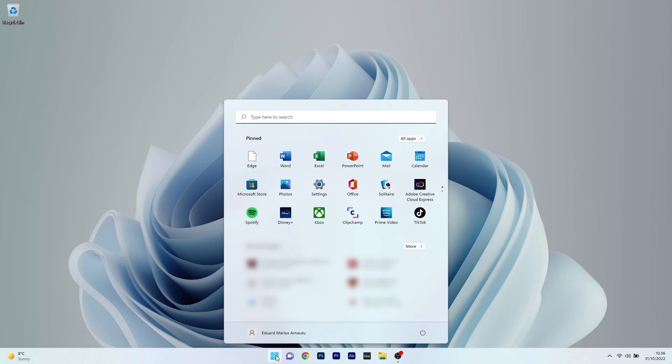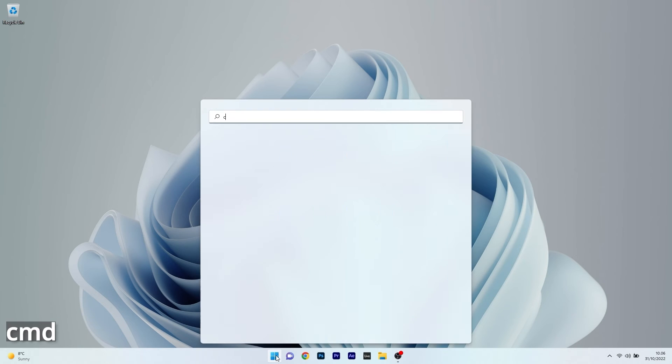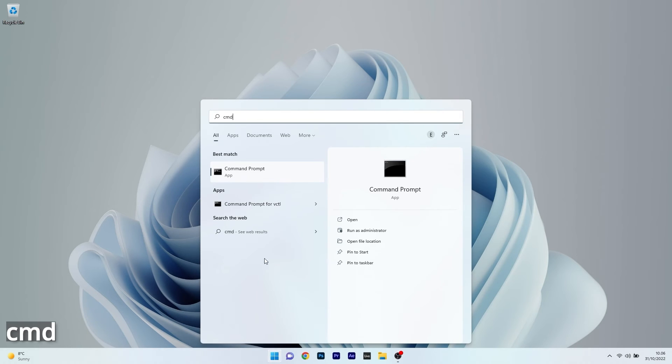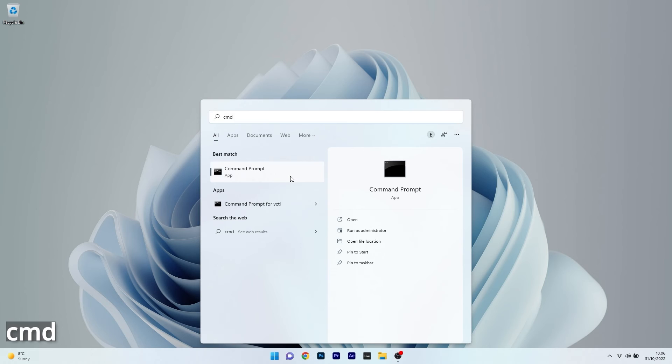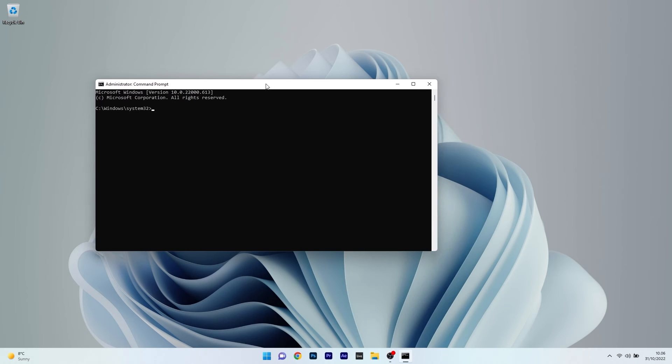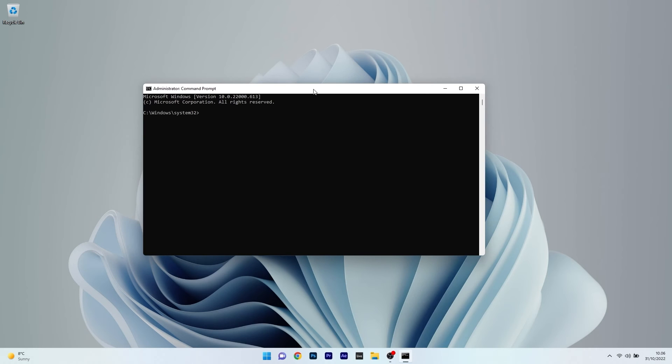So make sure to press the Windows button then simply type CMD and then run command prompt as an administrator. Now in the command prompt window make sure to type the following command and then press on enter.